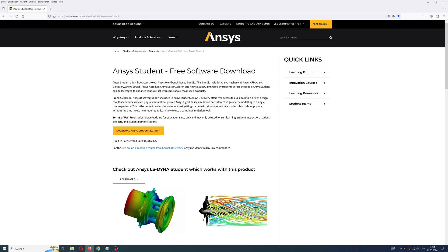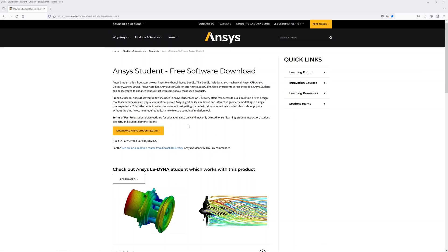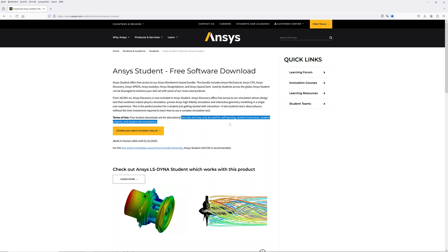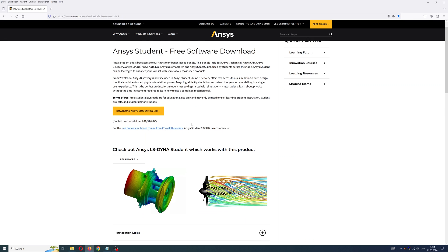On the ANSYS homepage you can download the software. To begin, important information about terms of use. Free student downloads are for educational use only and may only be used for self-learning, student instructions, student projects, and student demonstrations. Not used for commercial projects.